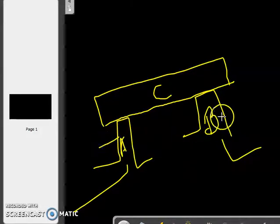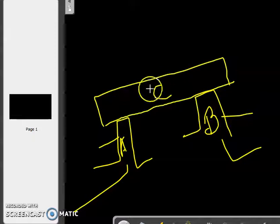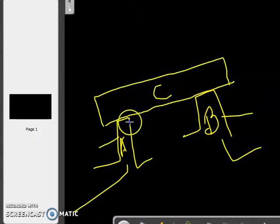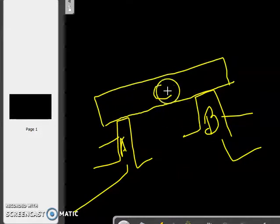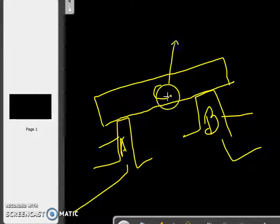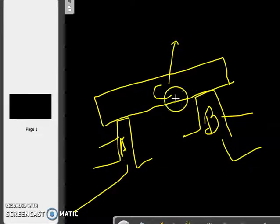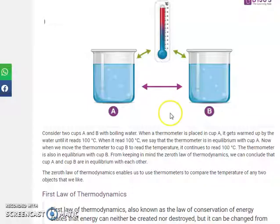So A and B are both in thermal equilibrium, and system C that is in contact with both A and B is also in thermal equilibrium with them, because they share the same temperature. This is the Zeroth Law of Thermodynamics.